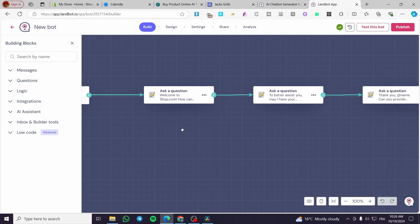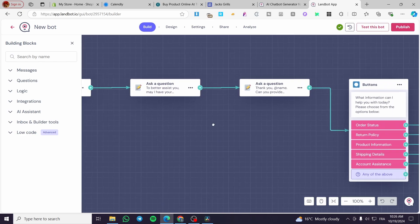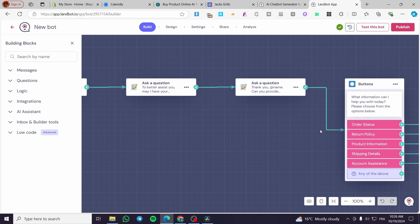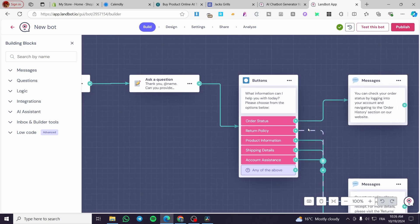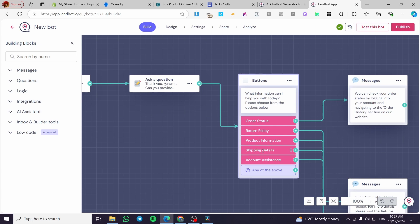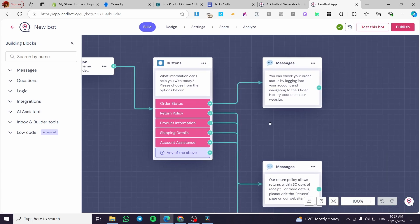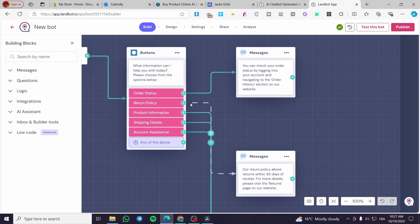The questions you are going to put here: order status, return policy, product information, shipping details. Each one of them is going to have a lead or a flow that will follow it.